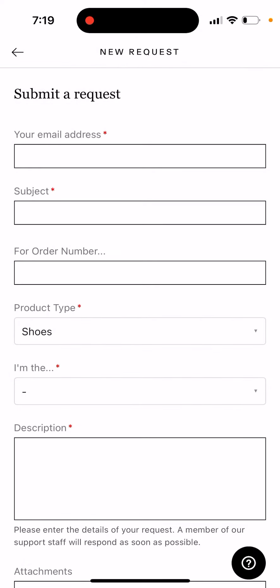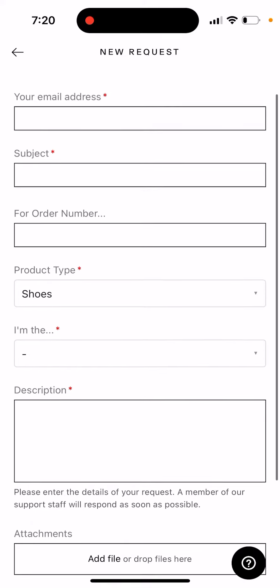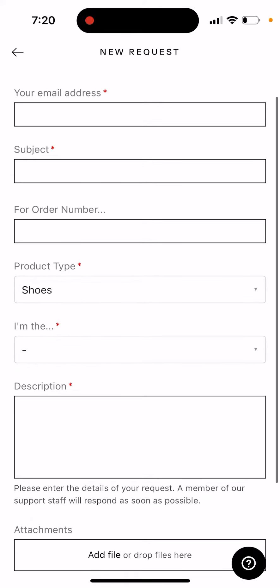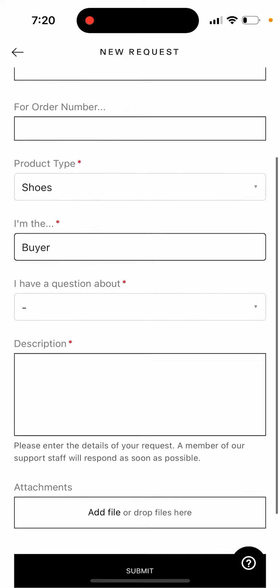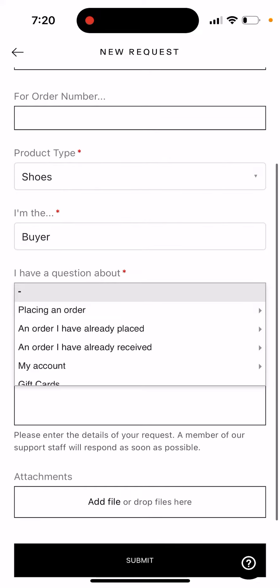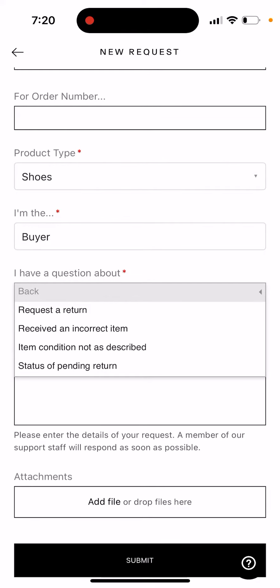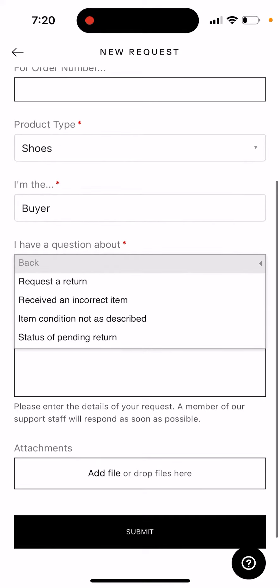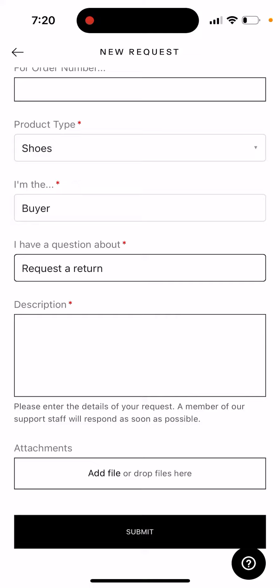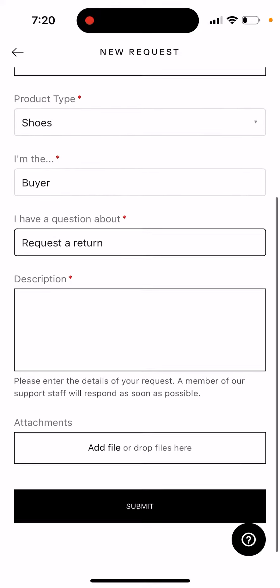Then just enter your details here — email, subject, product type. For example, you can enter something like 'I have a question about an order I have already received,' and then you can request a return from here or any other things.